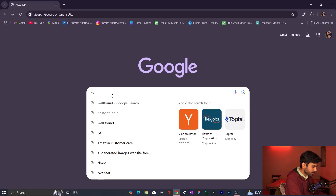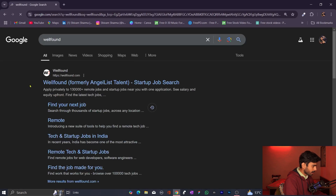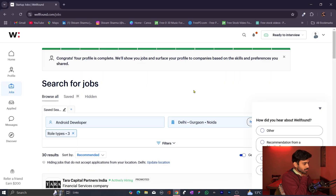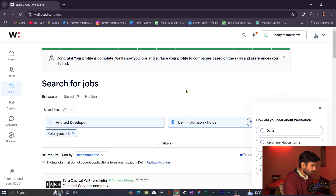Let's go to Chrome. First, what you have to do is type 'Wellfound'. As you type Wellfound you will get the website wellfound.com. Open the website. I have already logged in. What you have to do first is make an account and fill up a few details.